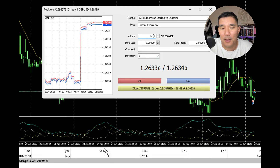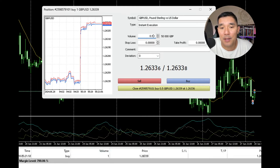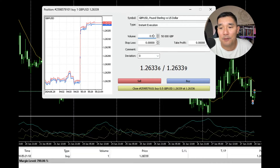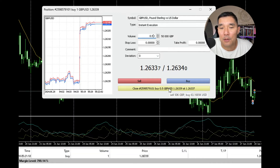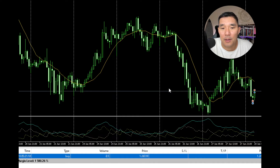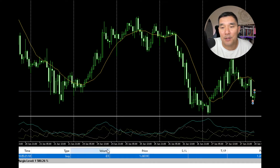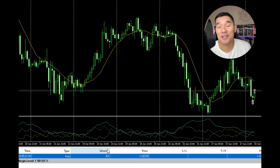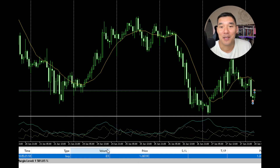As you can see, down here in the trade tab the volume is 1, which shows that it's a full lot. Now when I do the close it goes down to 0.5, and that shows that I took off part of that position. So again, this is very easy but not very intuitive.